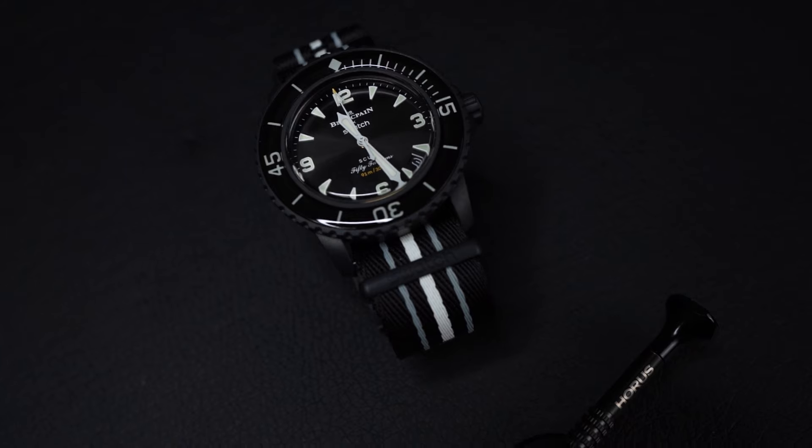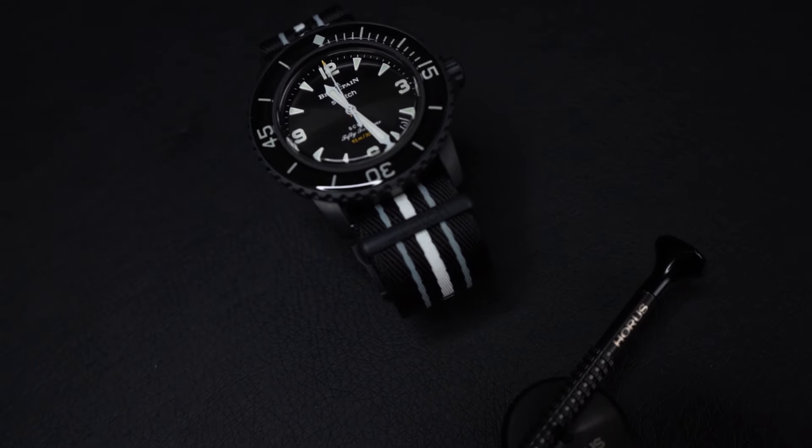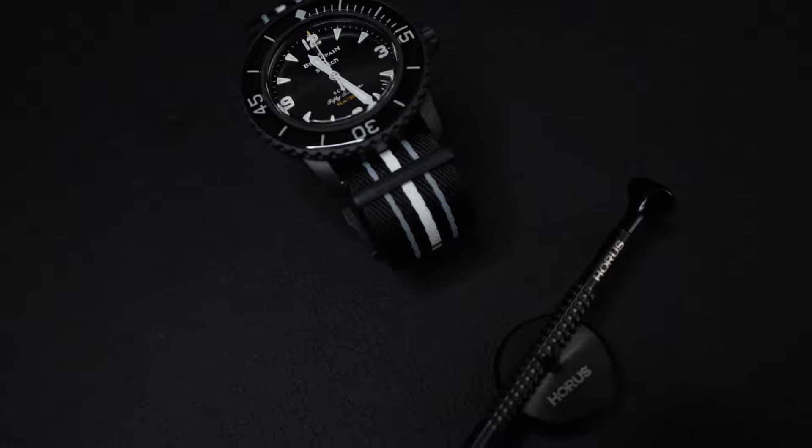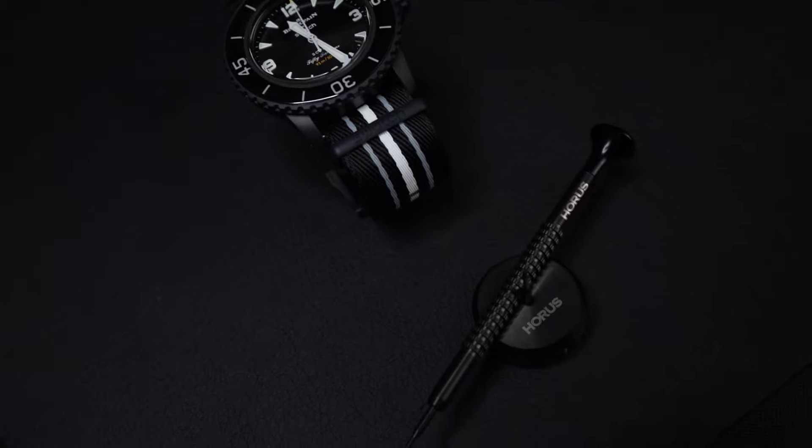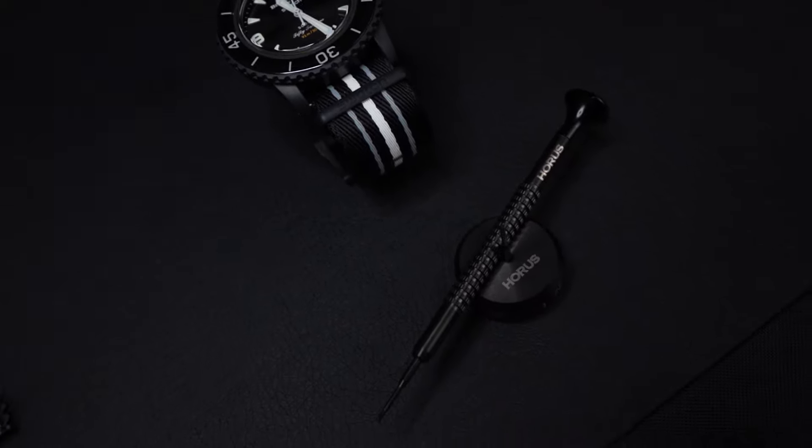Hi everyone. Today I'm going to show you how to change the strap on a Blancpain Swatch 50 Fathoms using our new tool kit made specifically for this purpose.